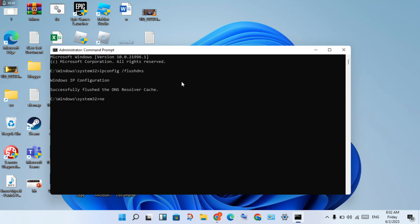Next, type netsh space winsock space reset, then press Enter.